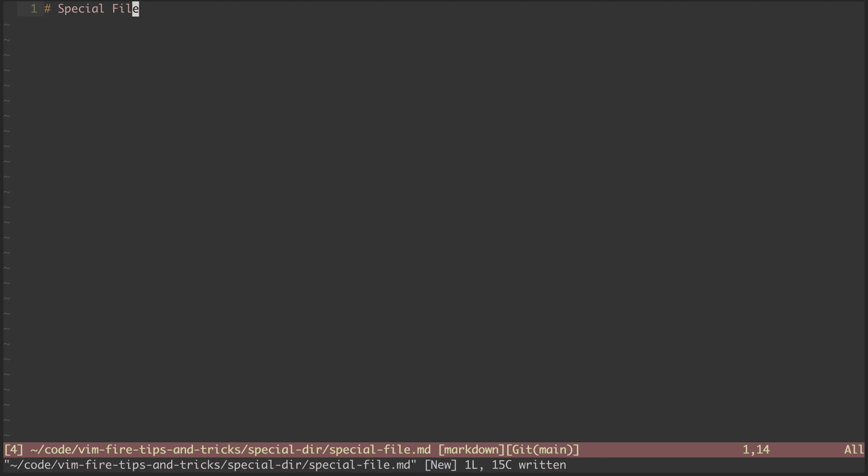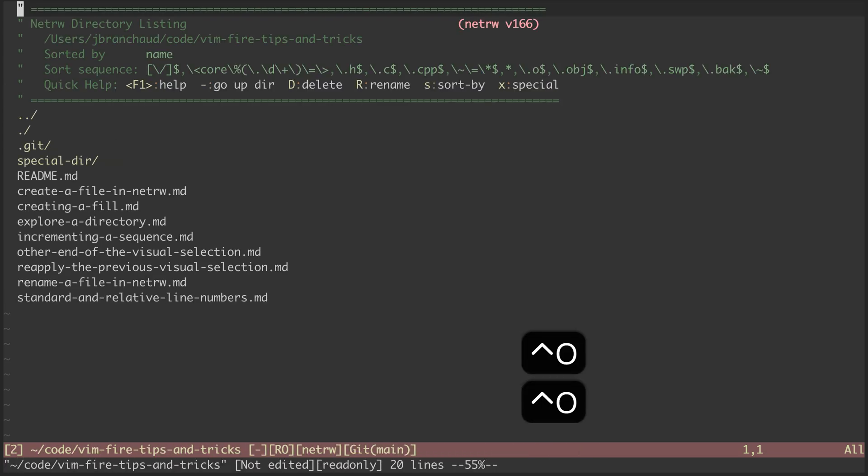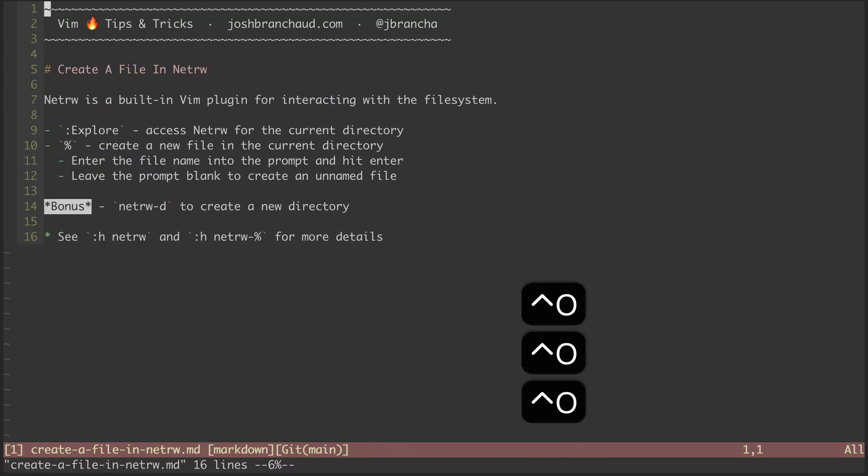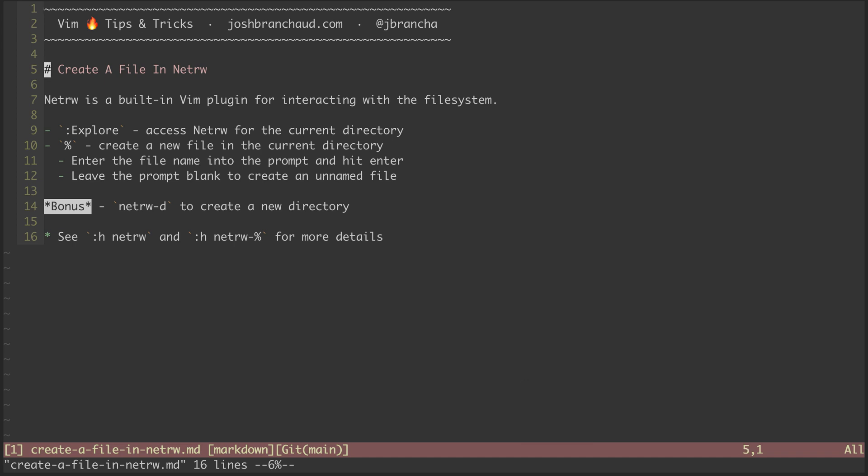And if I hit Control-O a couple times, I can get back here. One other thing worth noting is here on line 12, if you leave the prompt blank and hit Enter, you'll create an unnamed file.